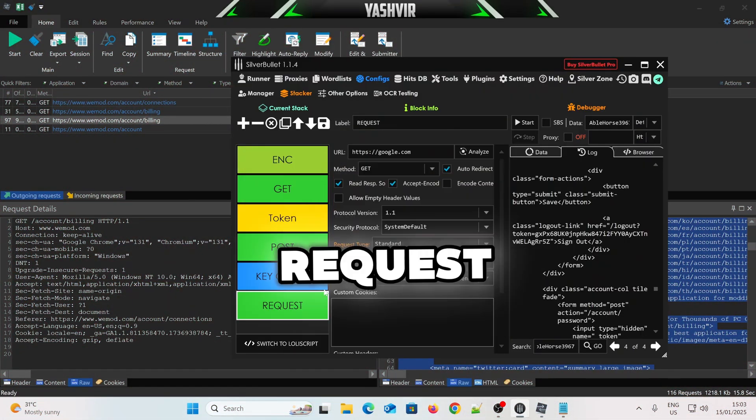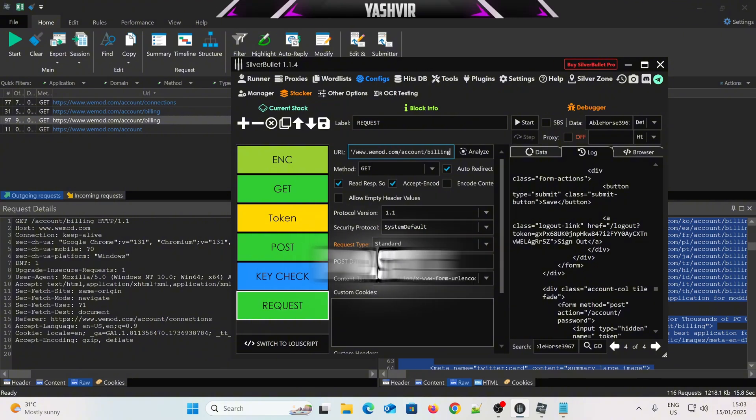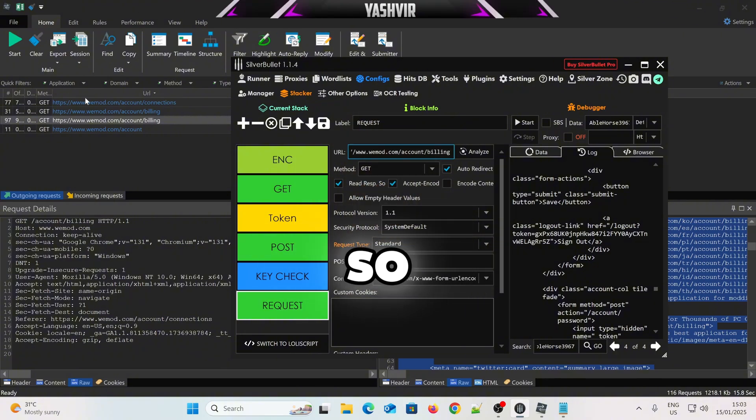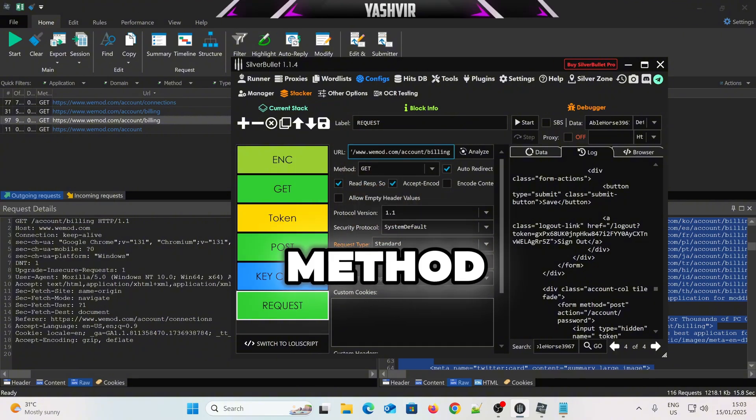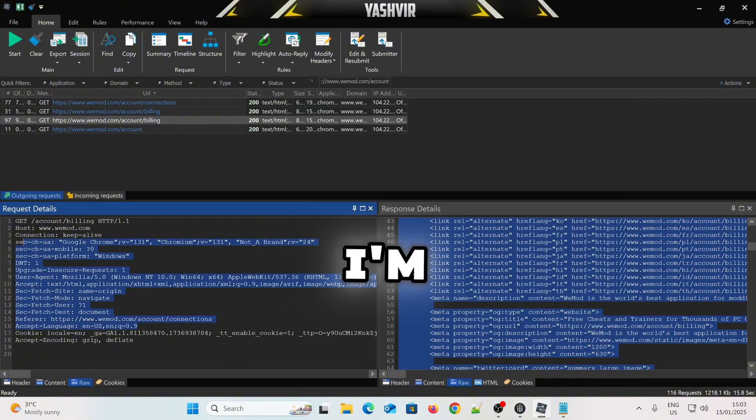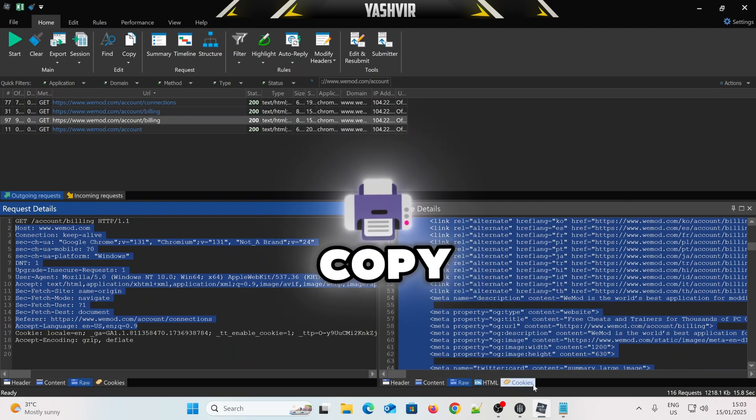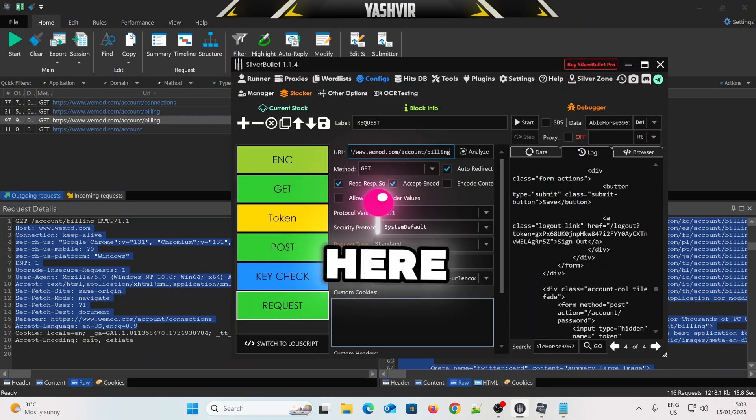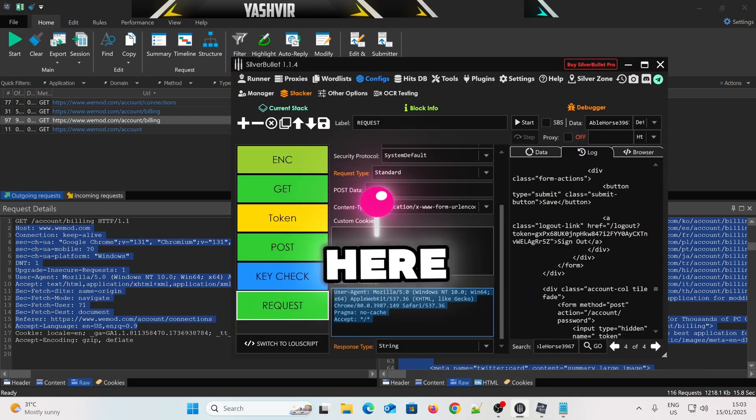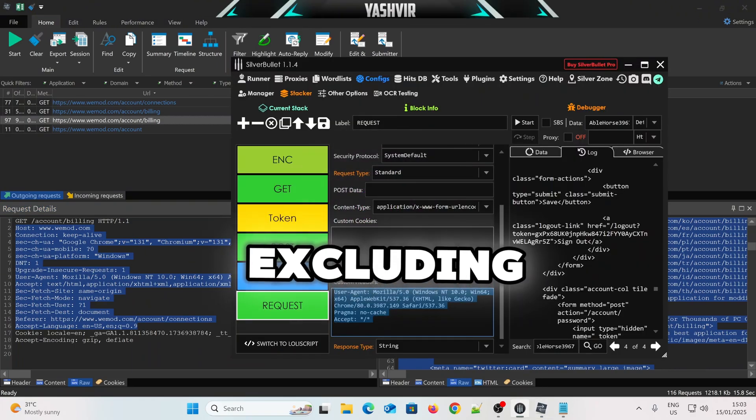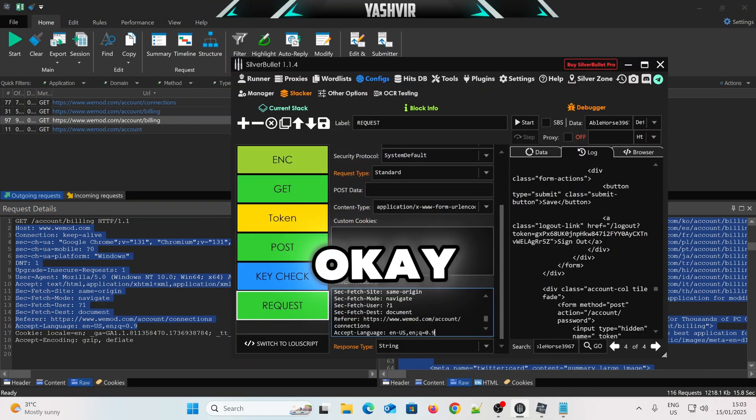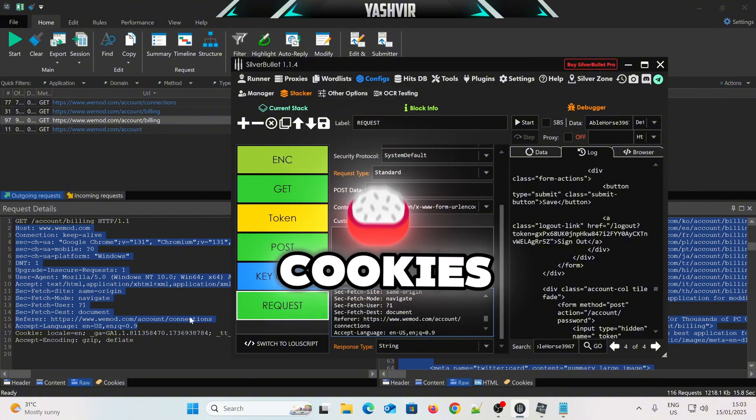I'm going to copy this thing. I'm going to create another request. I'm going to paste this. Okay. So, this is a get method. Then I'm going to copy from here. Excluding the cookies. Okay. You don't need cookies.